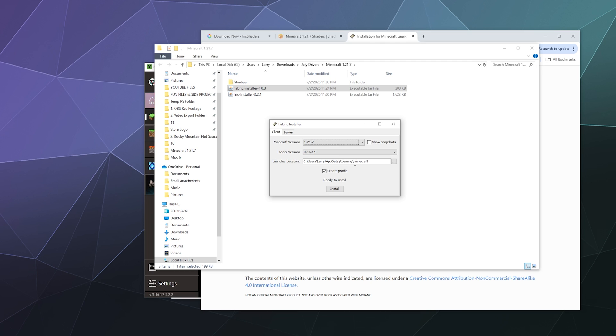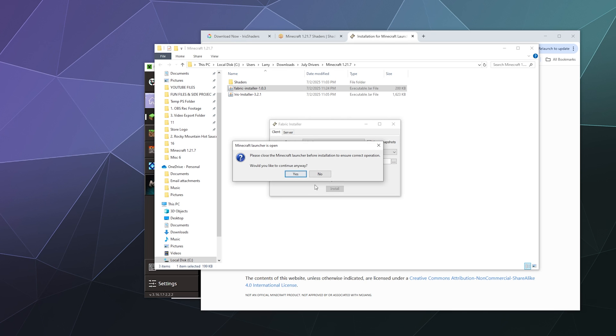If you know that you've moved where that folder is located, click the three dots over here and tell the fabric installer where Minecraft is hiding. Otherwise, you should be fine just leaving all these at the default that they are now, including create a profile is ticked, and then click install.